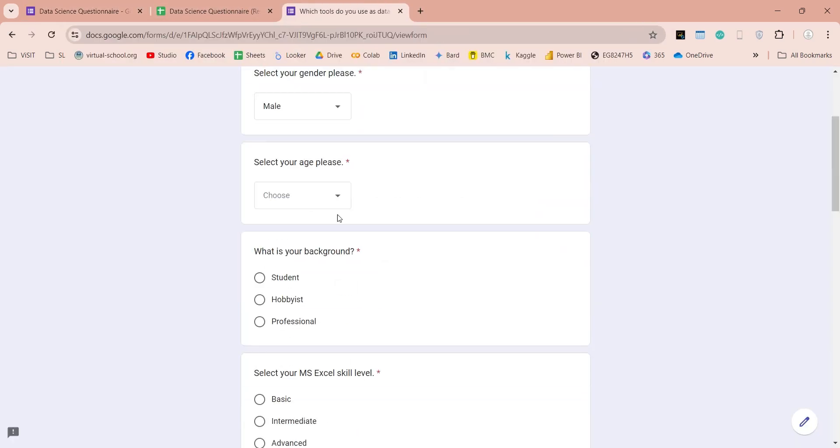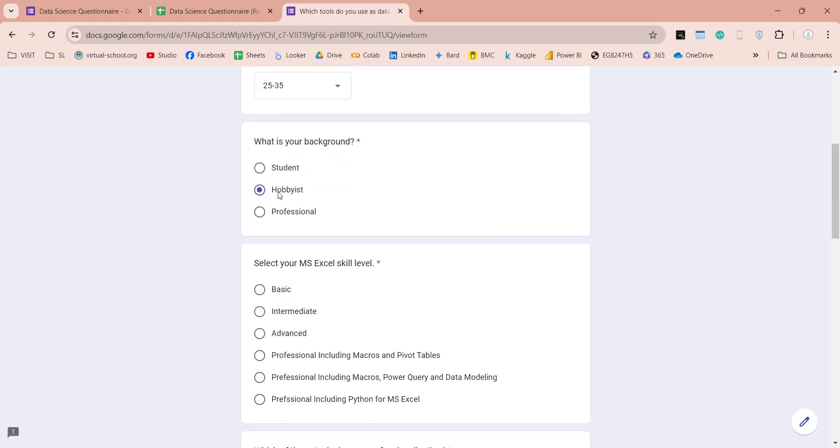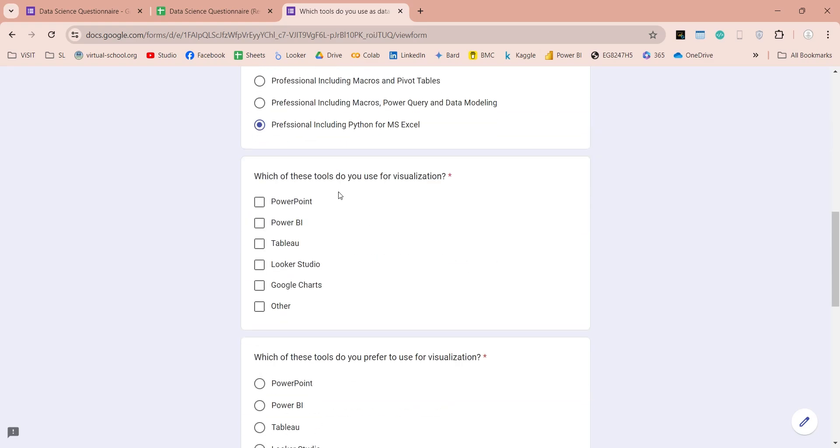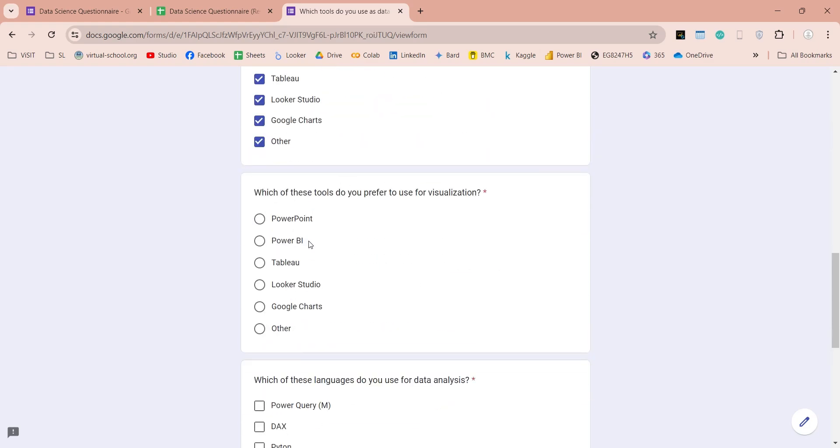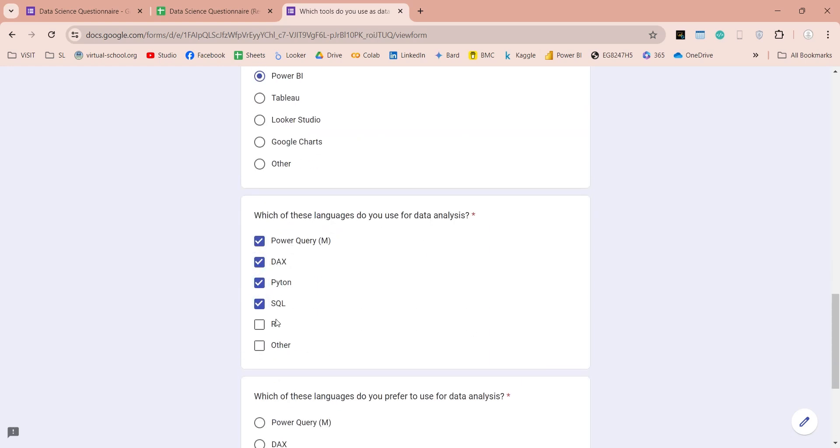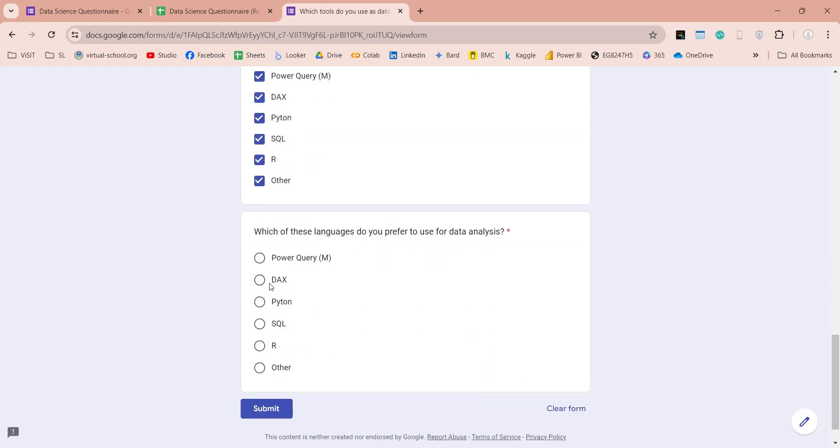Filling these forms is very simple, we just have to select the appropriate answer, and move to the next question. And when we are done, we can click on the Submit button.